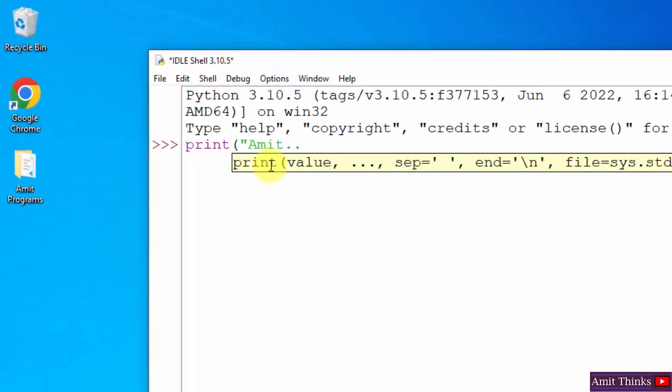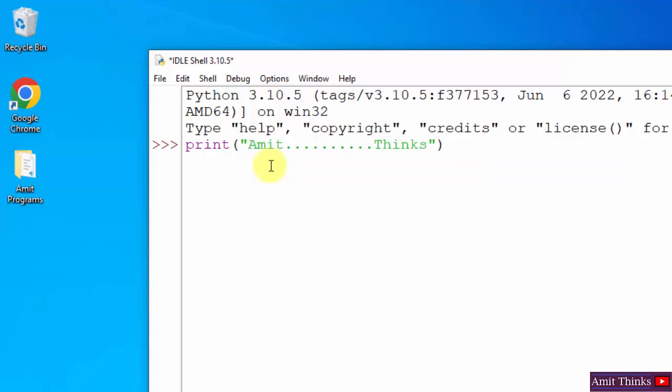Now here it is. Let us quickly print. Let me print like this. Now press Enter and we have printed it.